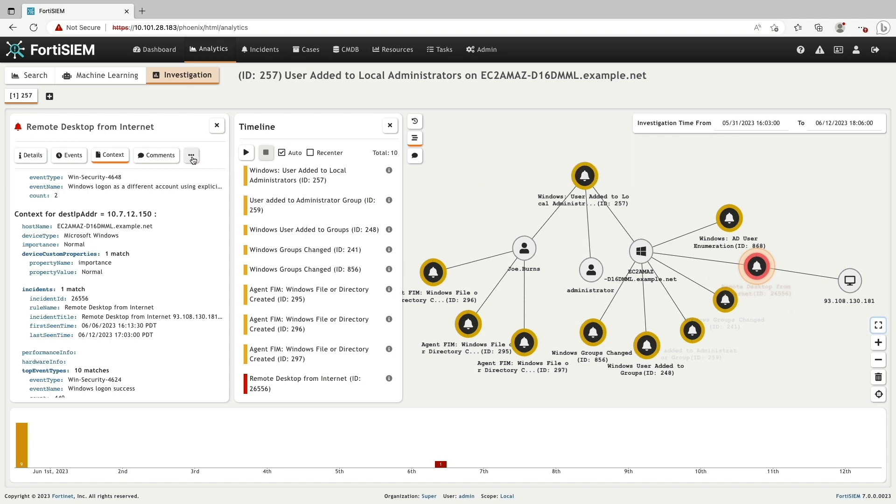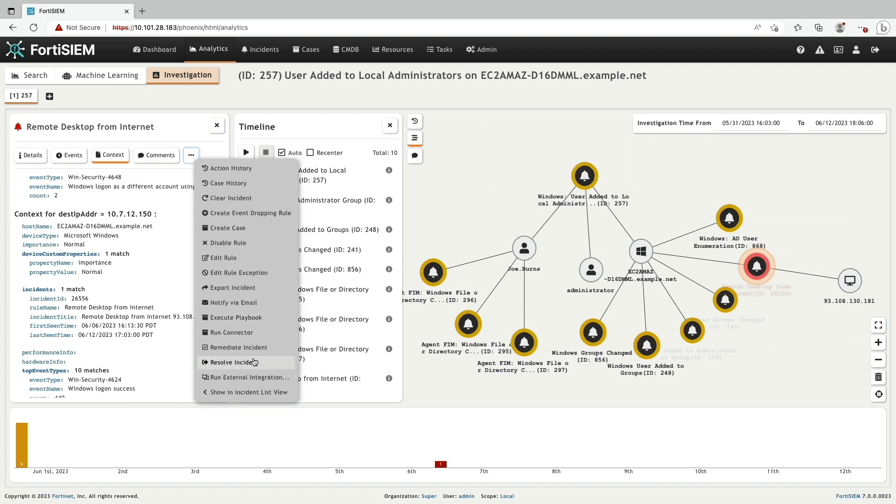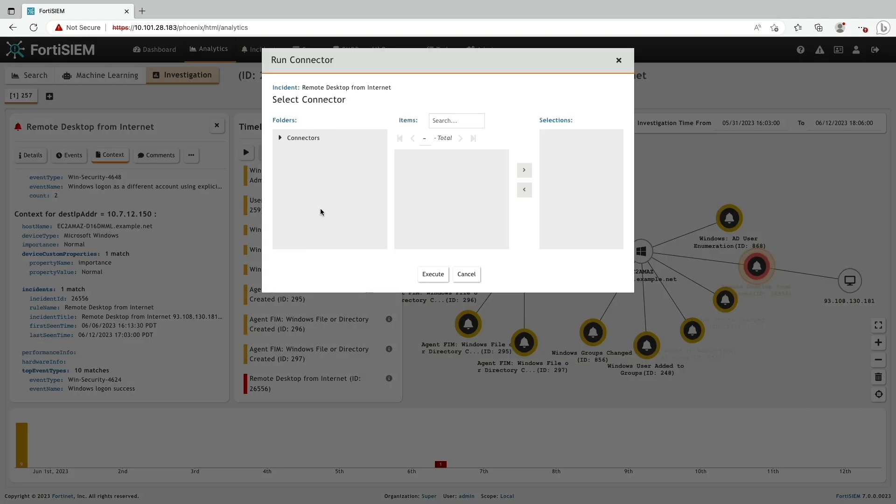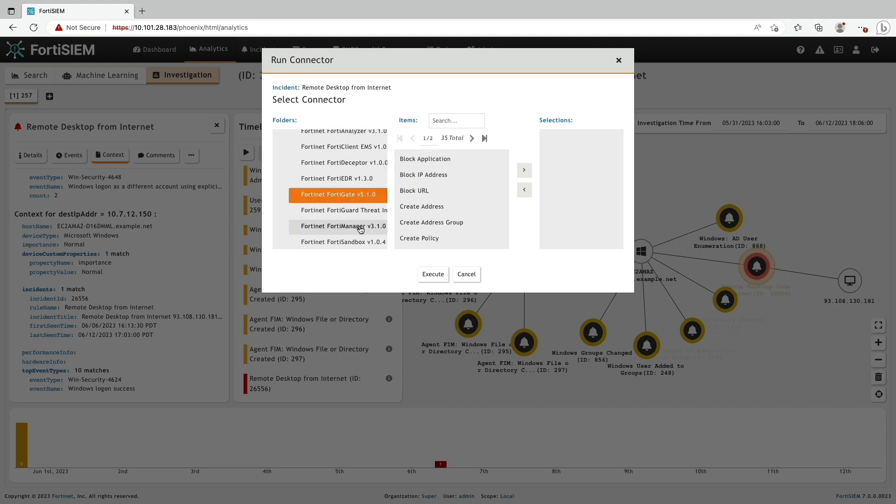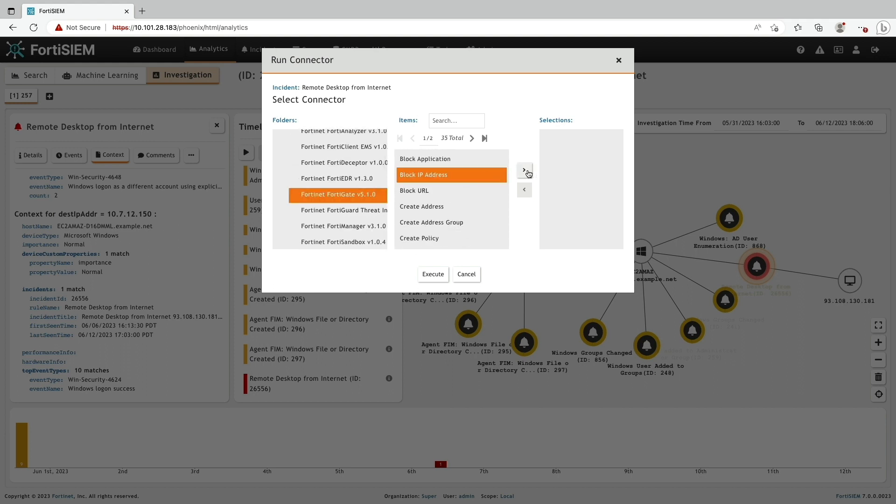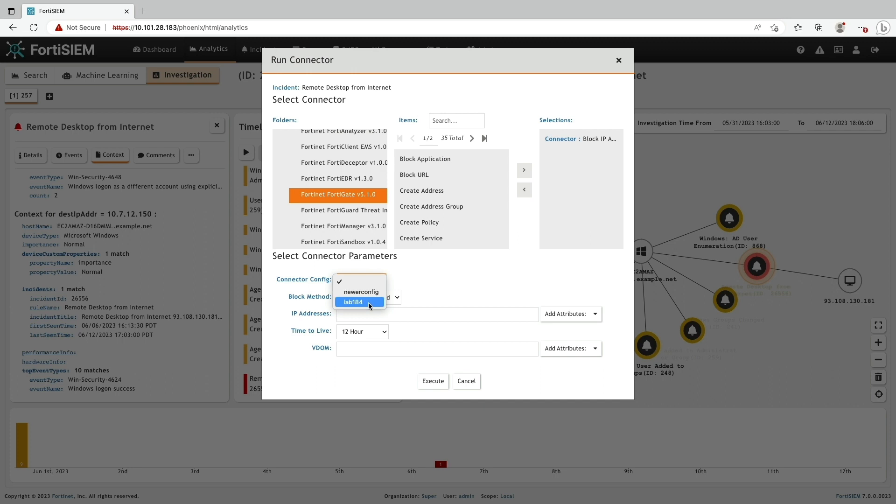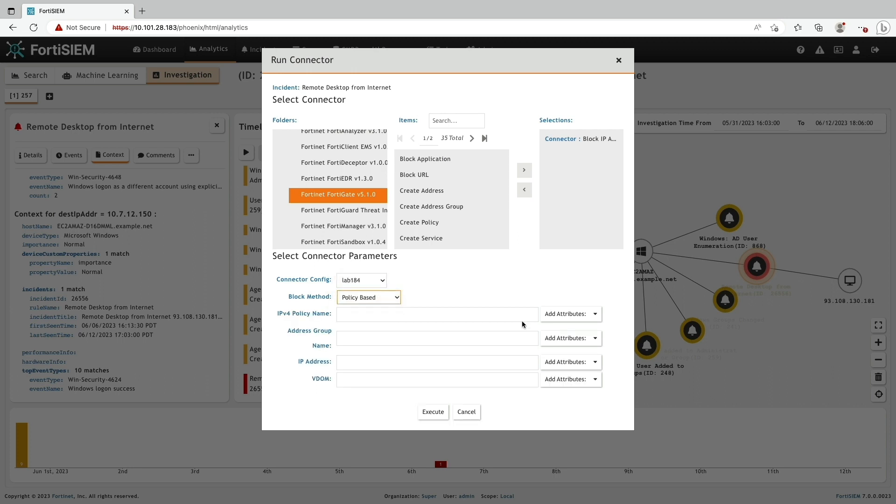Now, from the same page, I'm going back to the high severity incident. From here, I can initiate a connector and block the IP address on the local FortiGate.